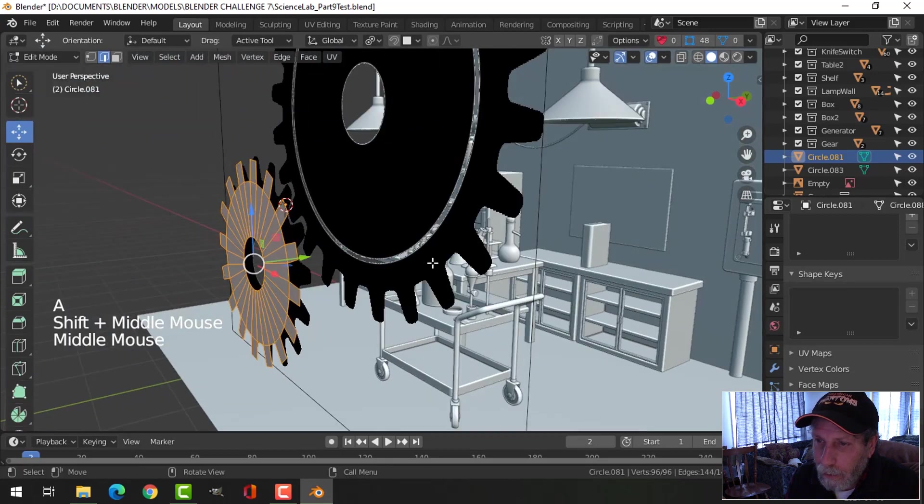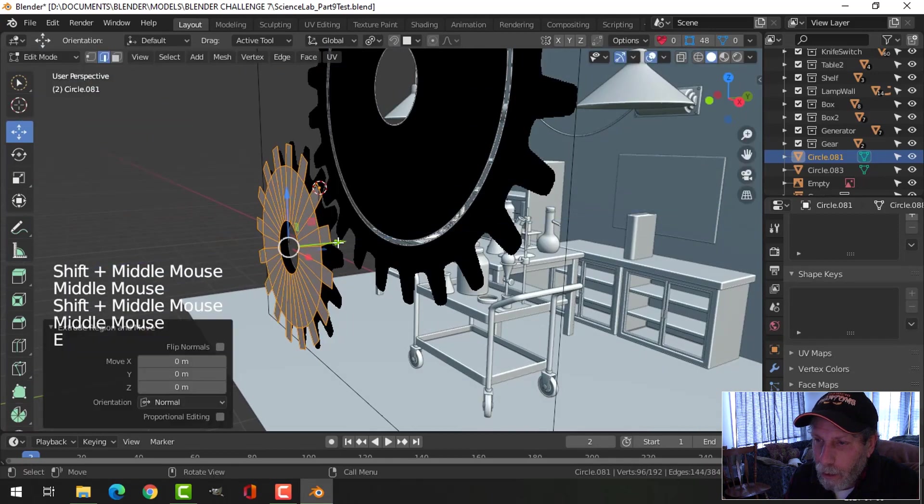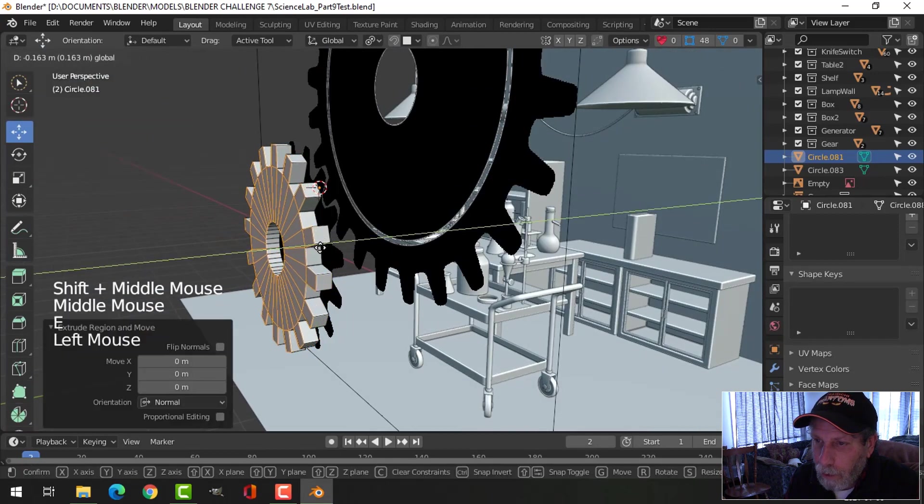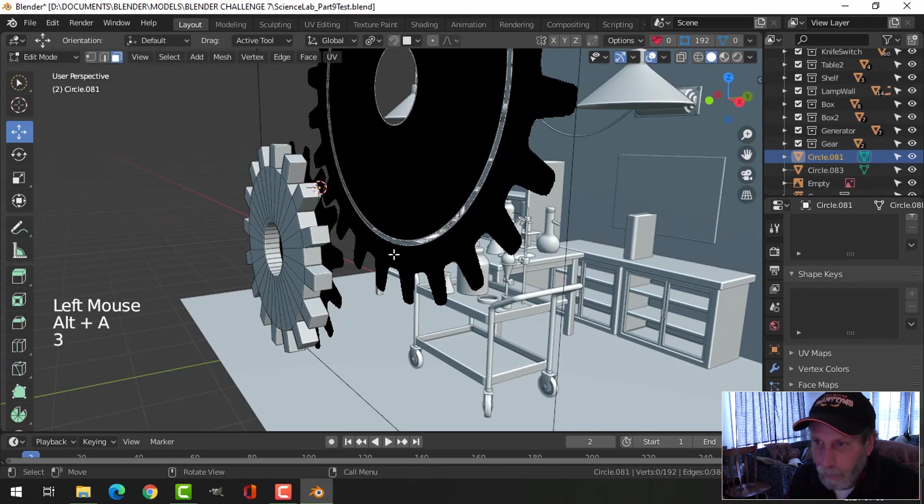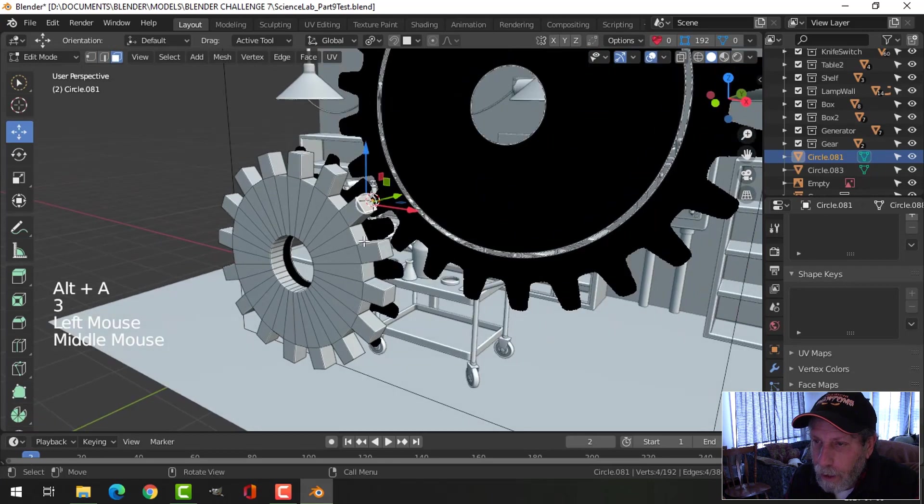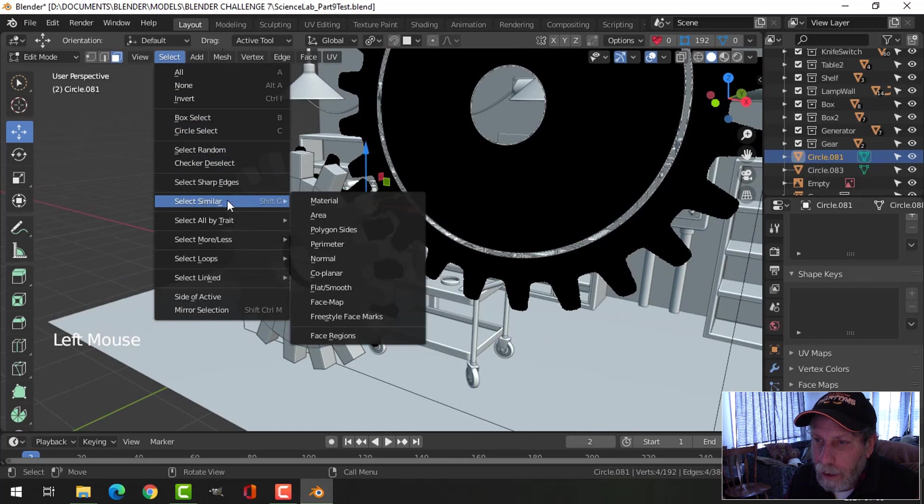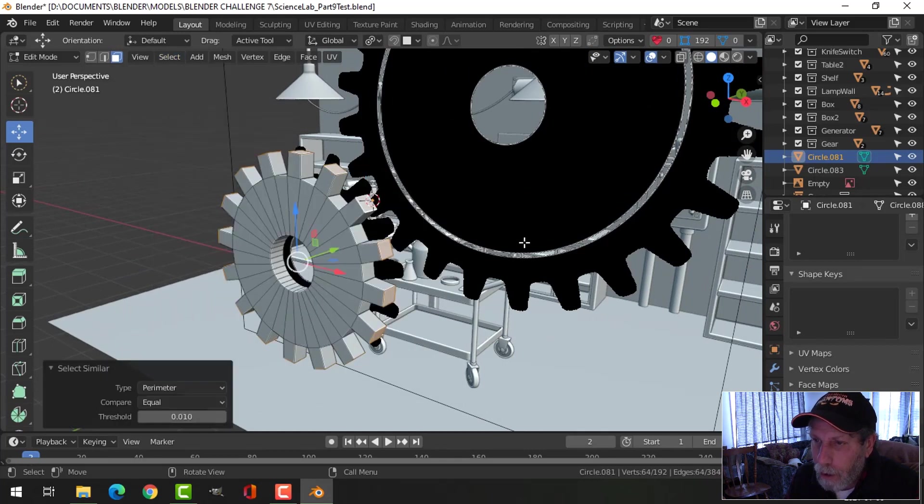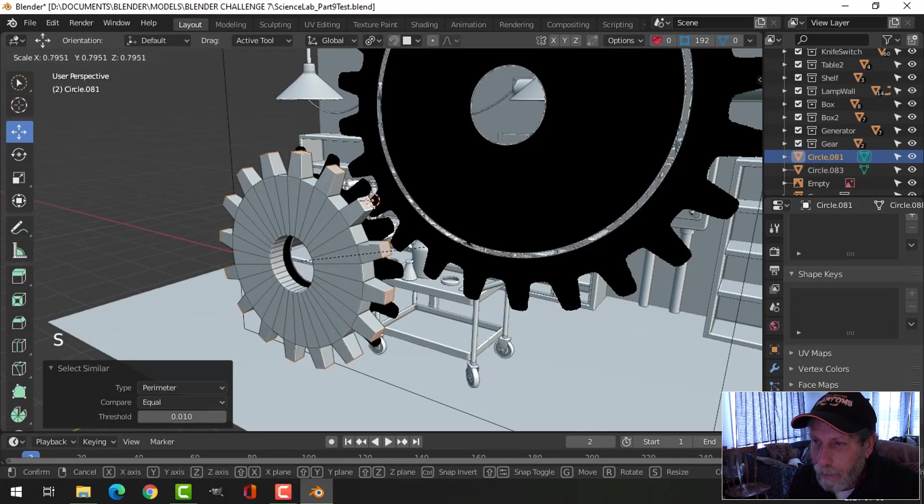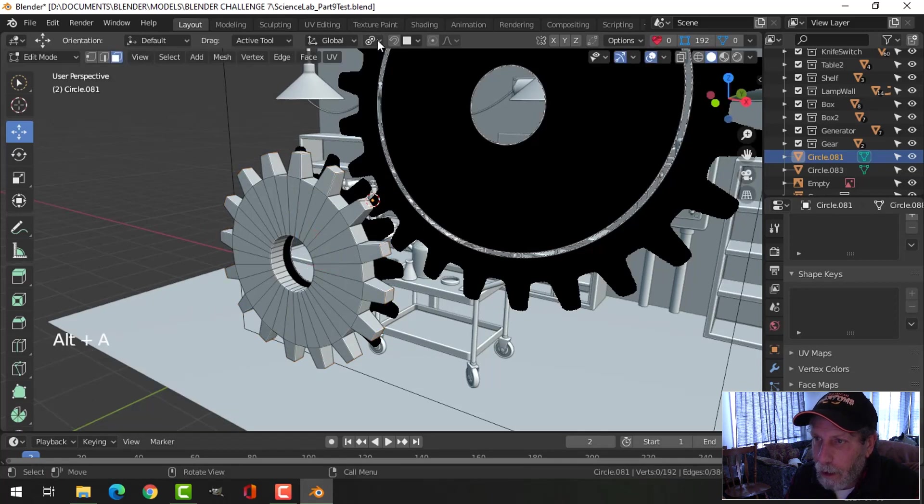Select it all, E and extrude out a little ways like this. Select one of these faces, choose select similar perimeter to get them all, and individual origins S again to scale them in a little bit. Switch back to median point.